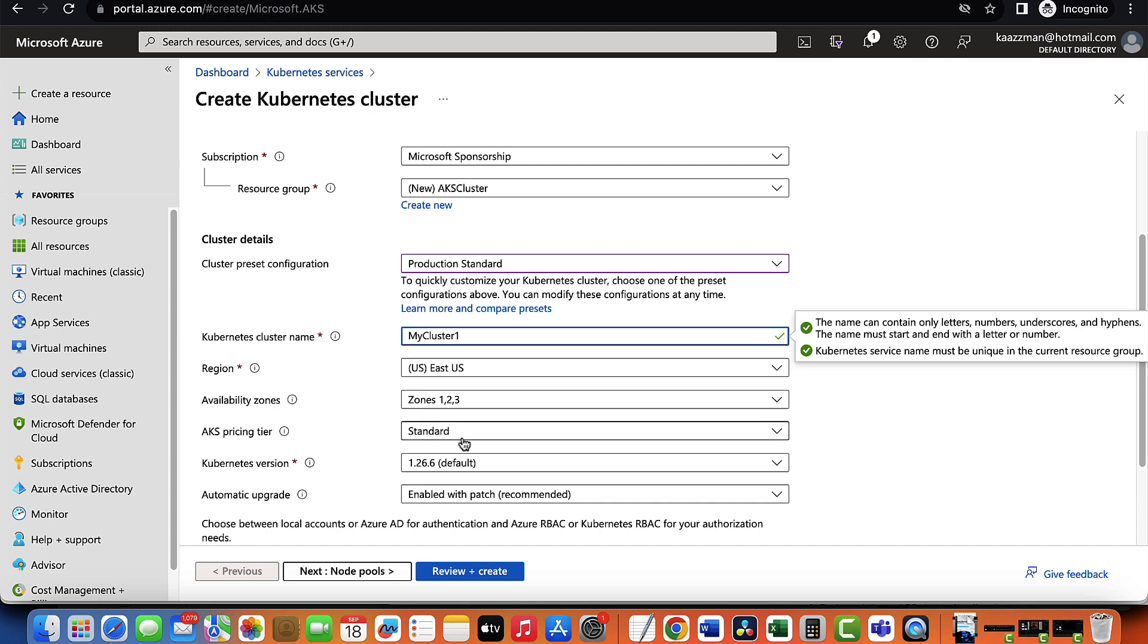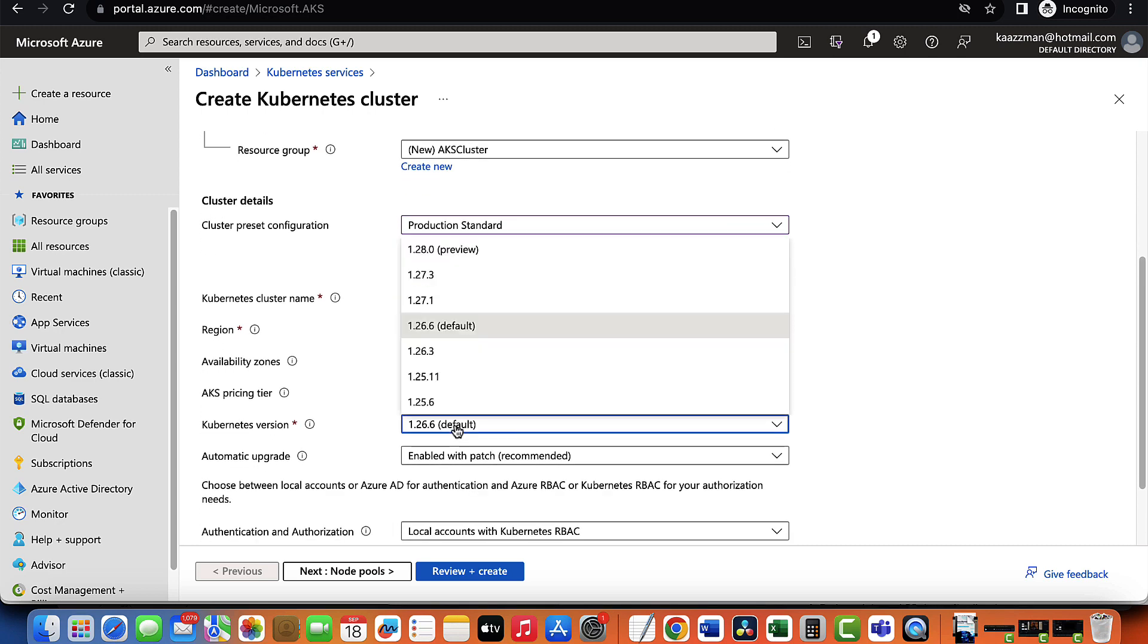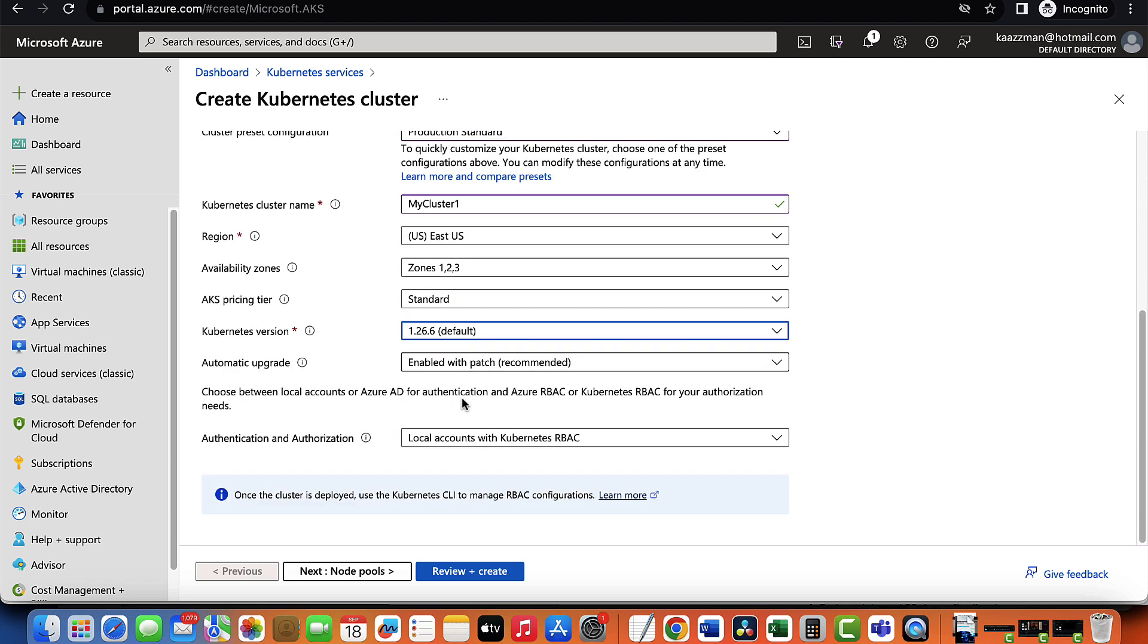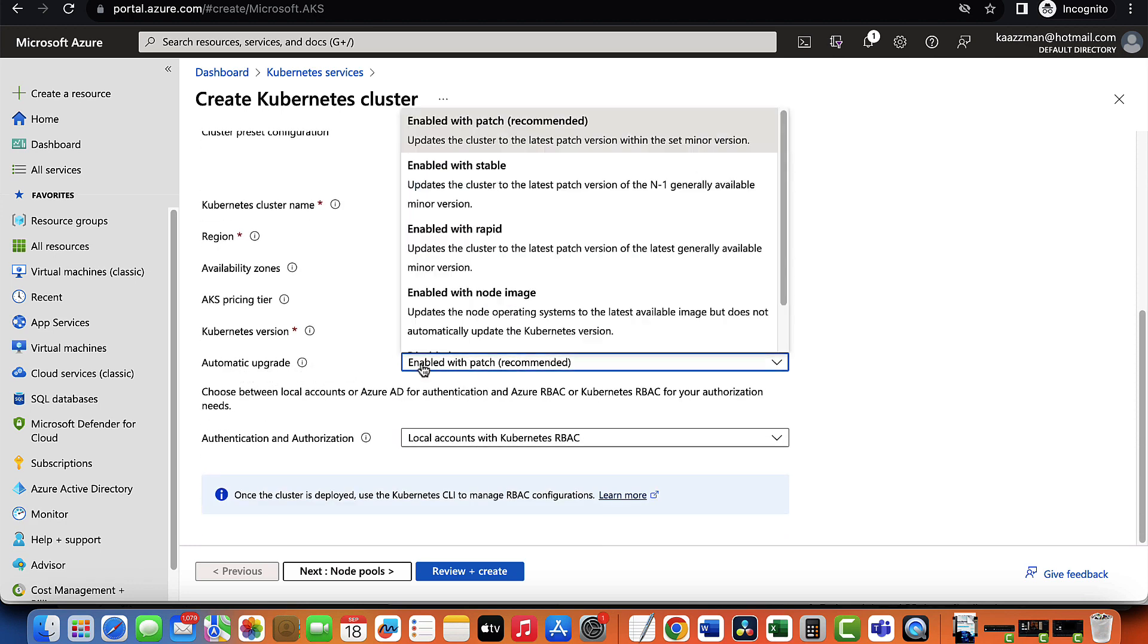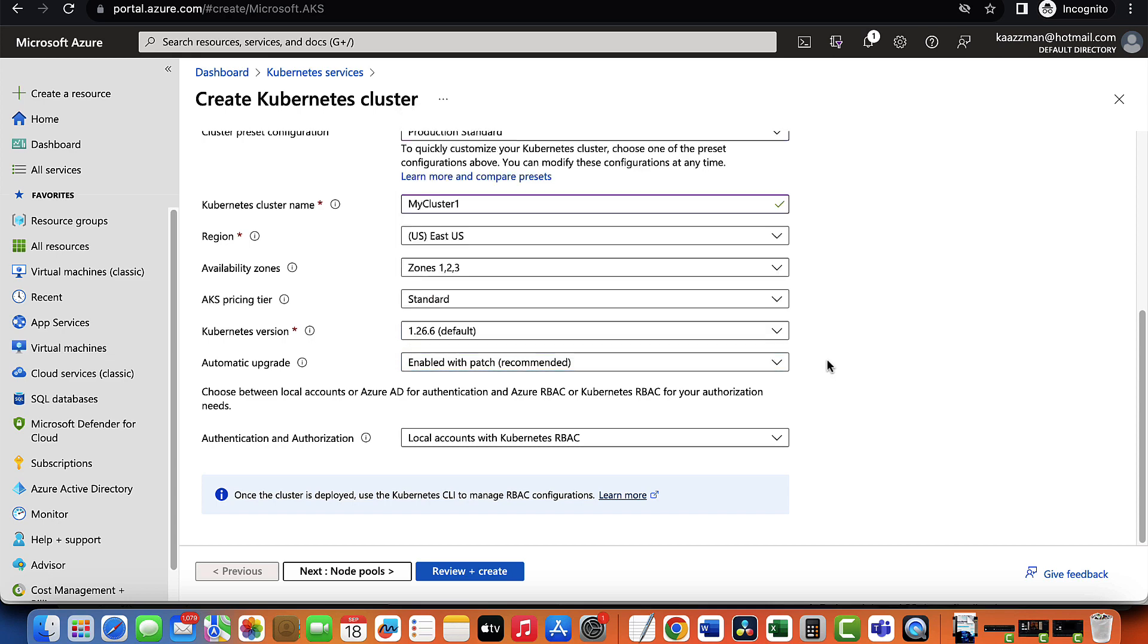For AKS pricing tier, we maintain standard. And for the version, I'm going to keep to this version. Just be sure to choose a version that is stable. I'll maintain this default as well. And we have this automatic upgrade. This can either be enabled or disabled. When it is enabled, it means that Azure will automatically handle the process of upgrading Kubernetes control plane components for you. I'll leave that at the default as well.